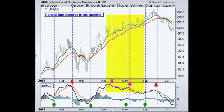Let's look at some examples of signal line crossovers and how you would manage your trade. Some were good, some were bad, but there were eight signal line crossovers in six months on IBM in this example.